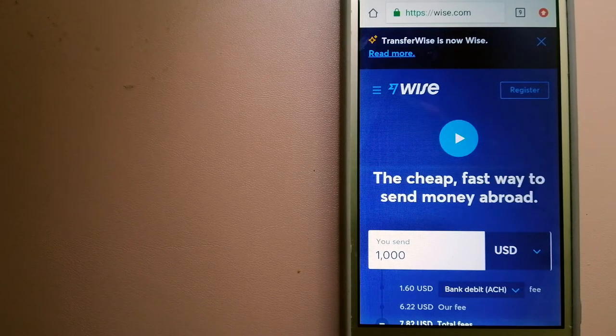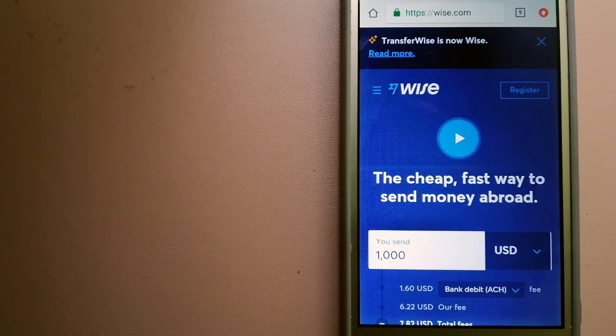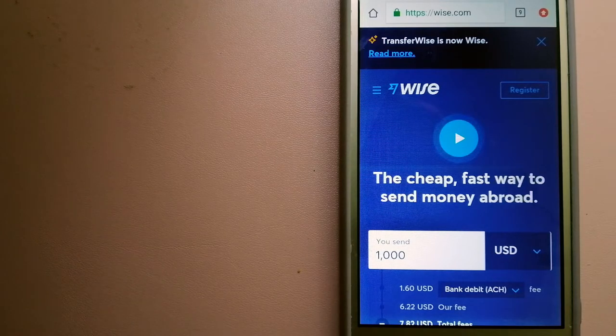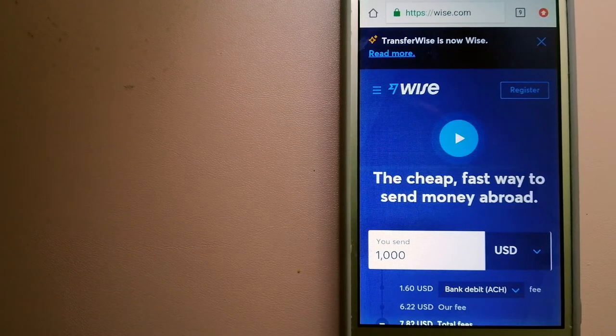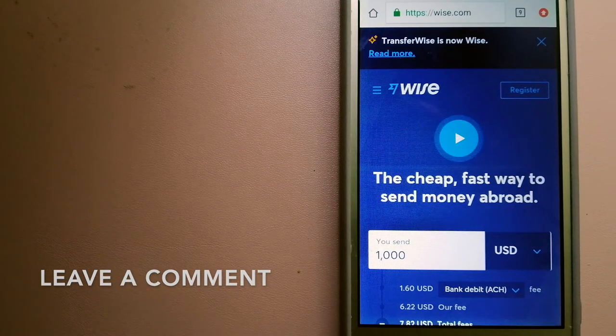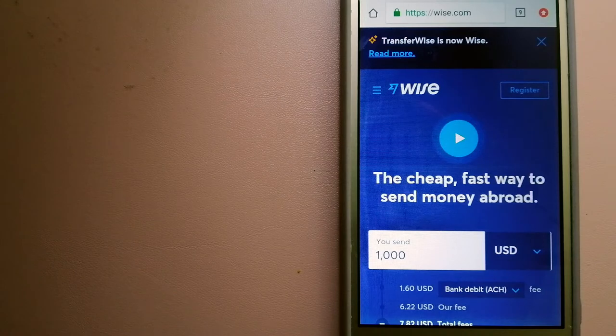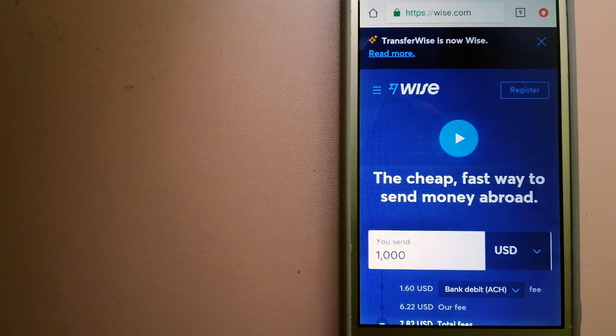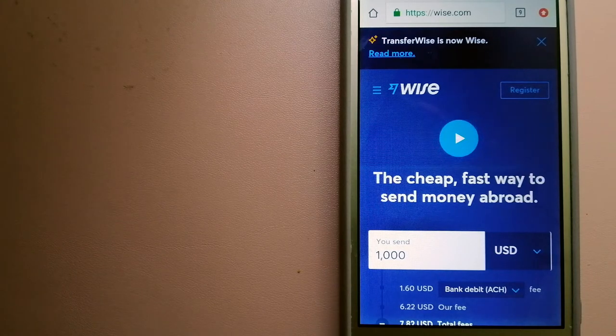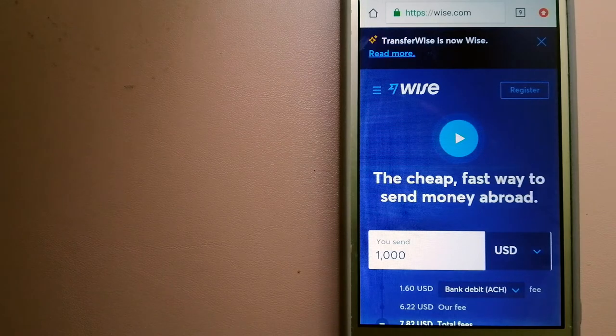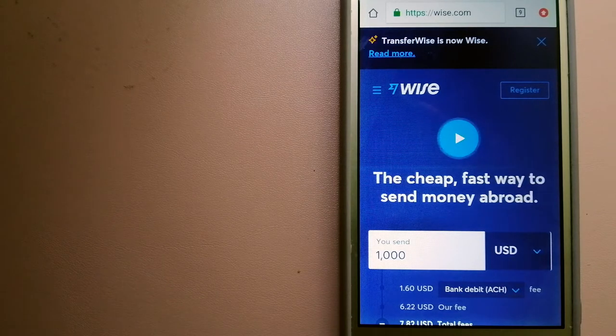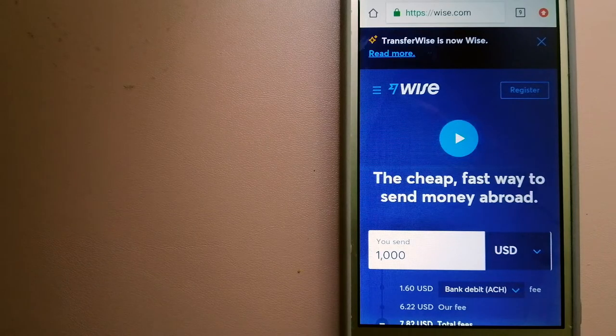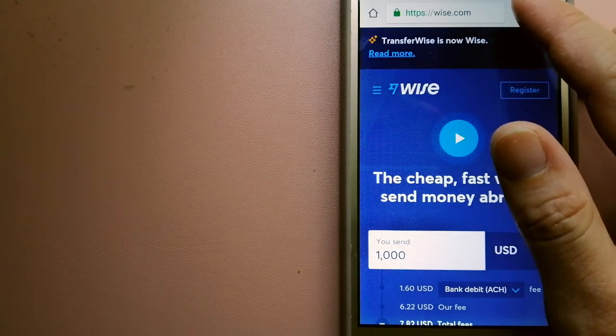The next option is Wise, formerly known as TransferWise. People on every continent around the world are choosing and using Wise to help them live, travel, and work internationally. They have the fairest and the easiest way to send money overseas. Using Wise is as simple as sending money from A to B, but behind their app and website is a complex engine of currencies that is being designed, built, and powered by their talented teams in cities around the world. For more information on Wise, just check the video description.